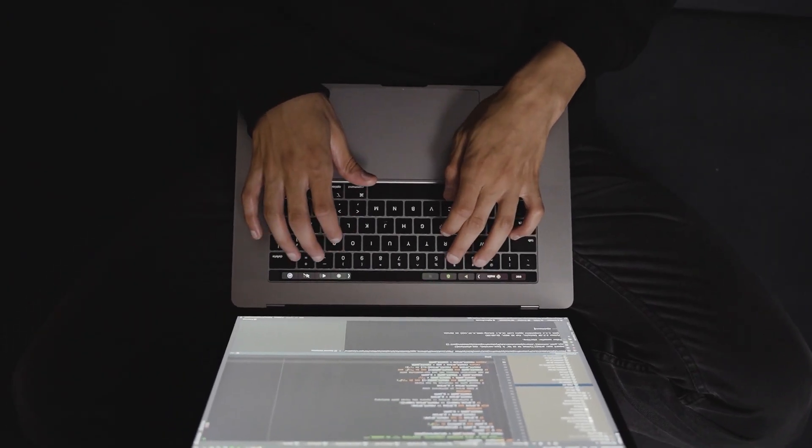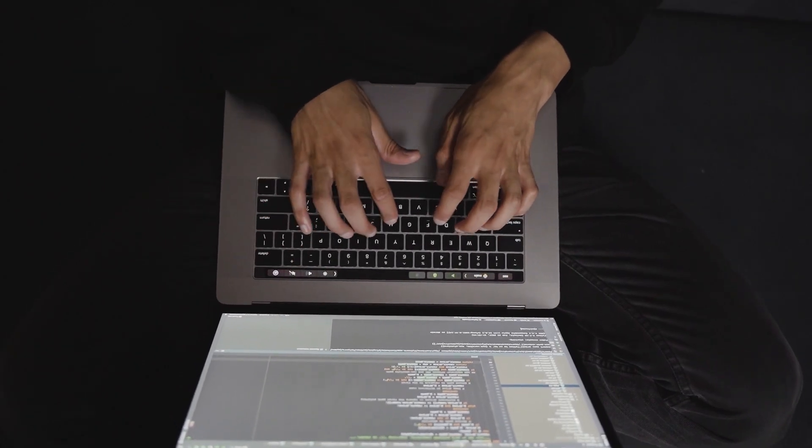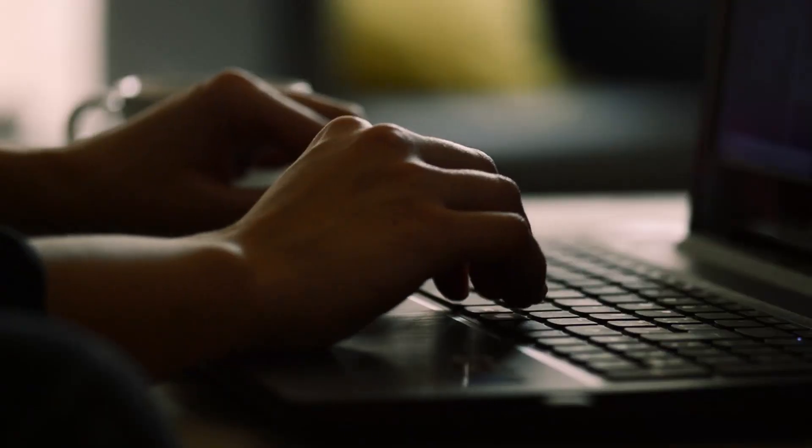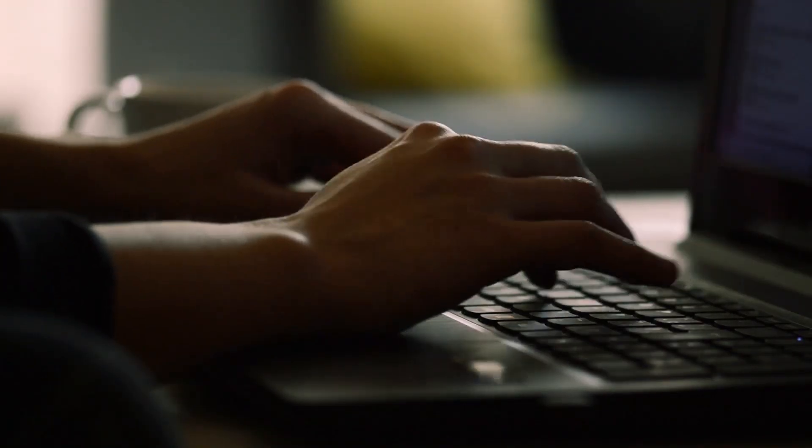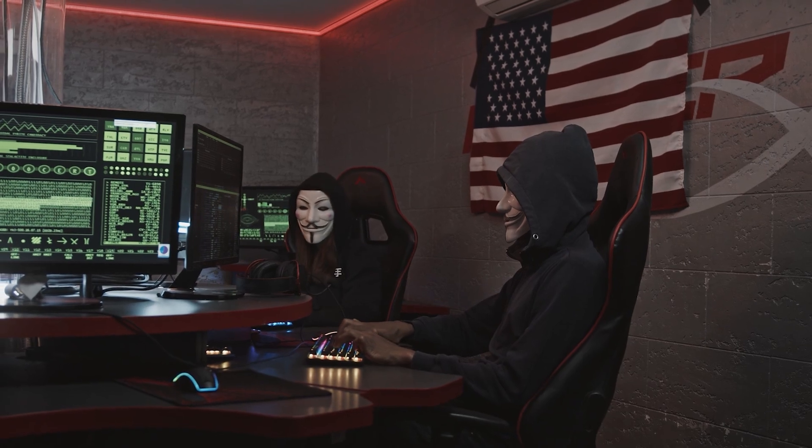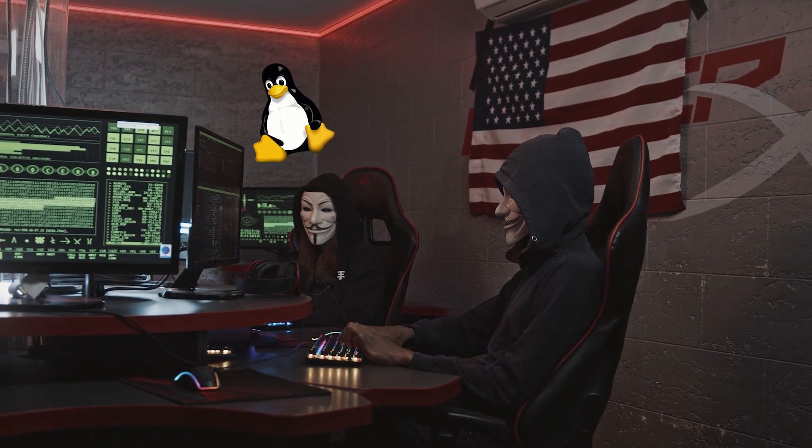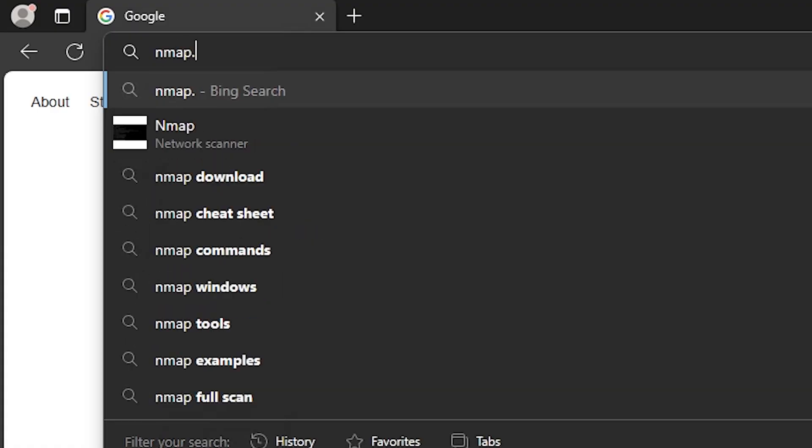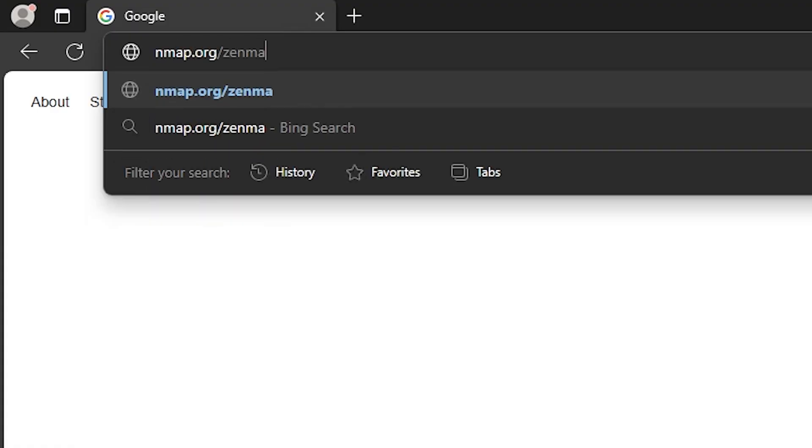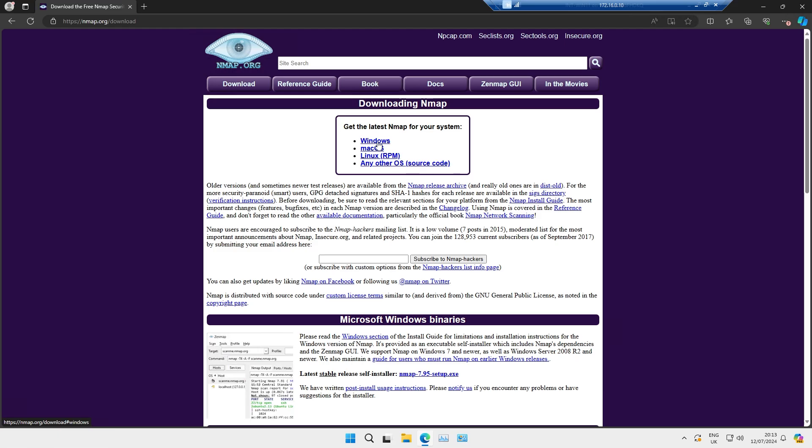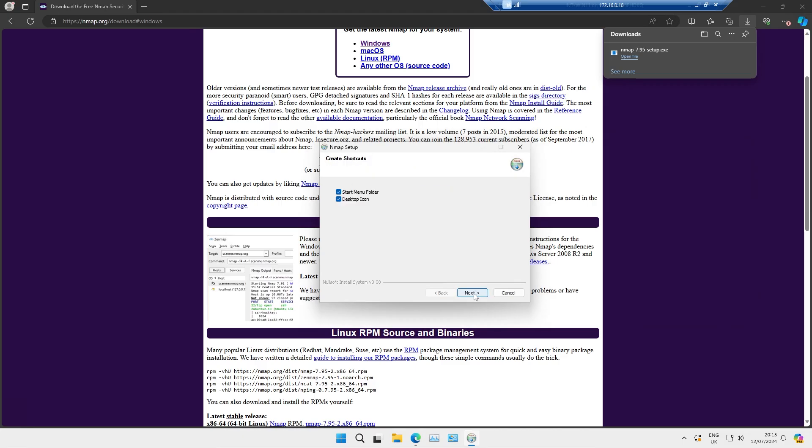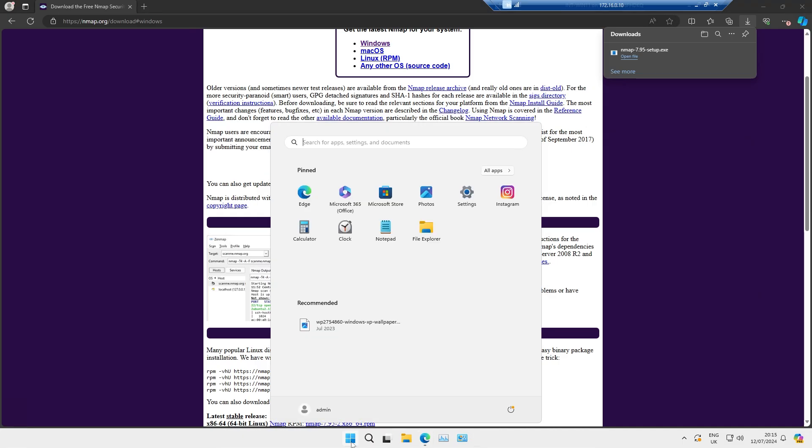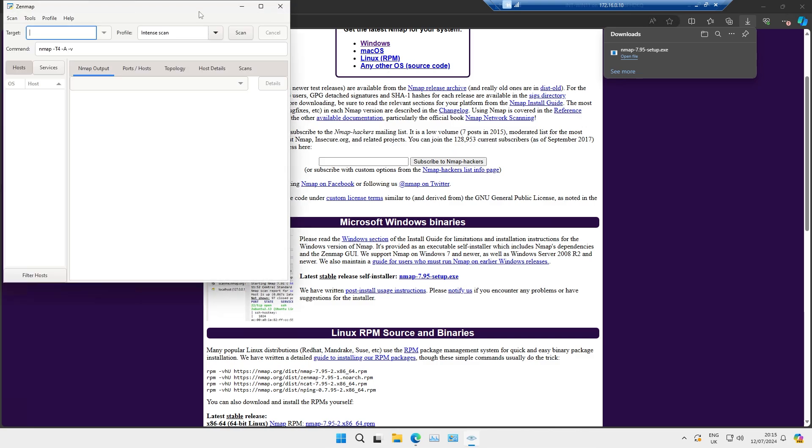We'll start off today with installing it. If you've already done this, then just skip far ahead in the video. I'll put chapters in the description. Nmap can be installed on Linux and Windows. You can get that by going to nmap.org. If you click on download, go to Windows and select the latest stable release, then it'll download, install it, and you're ready to go.